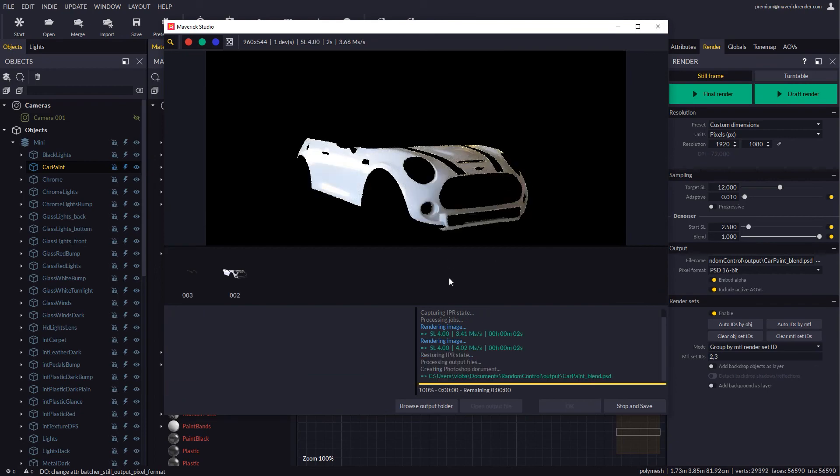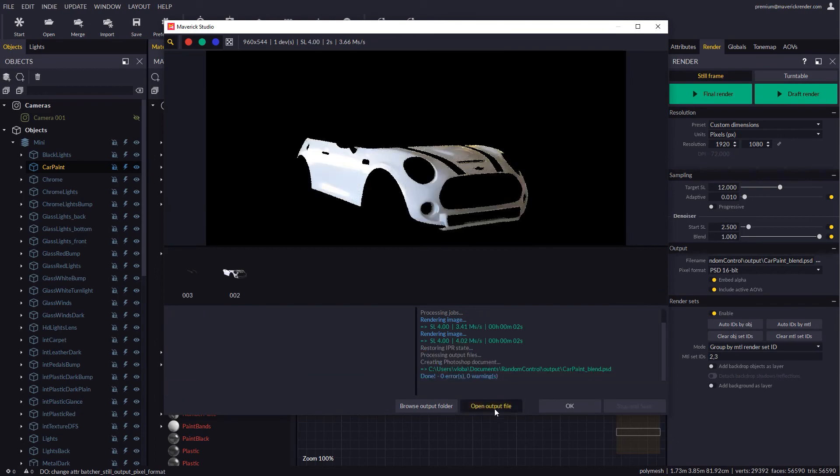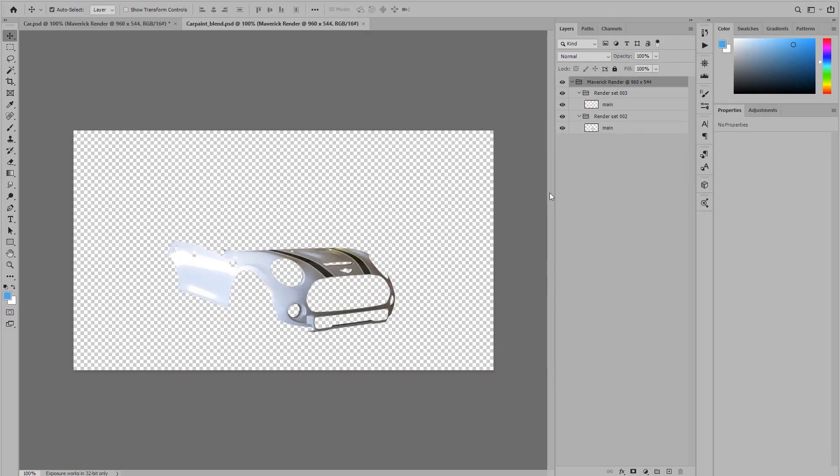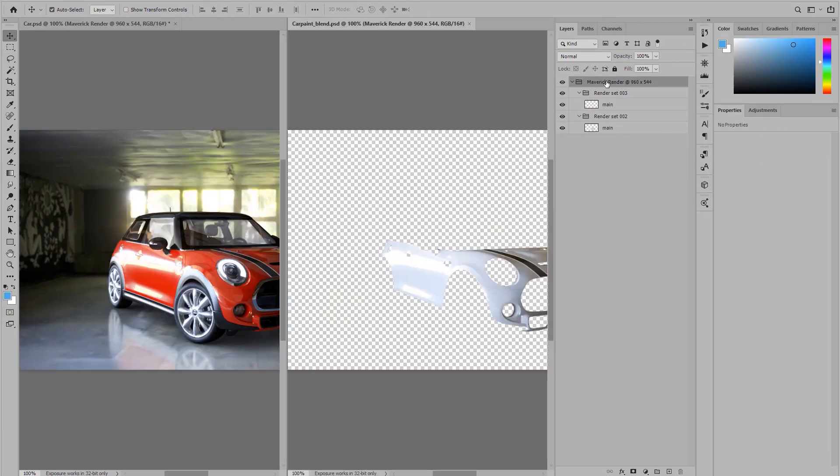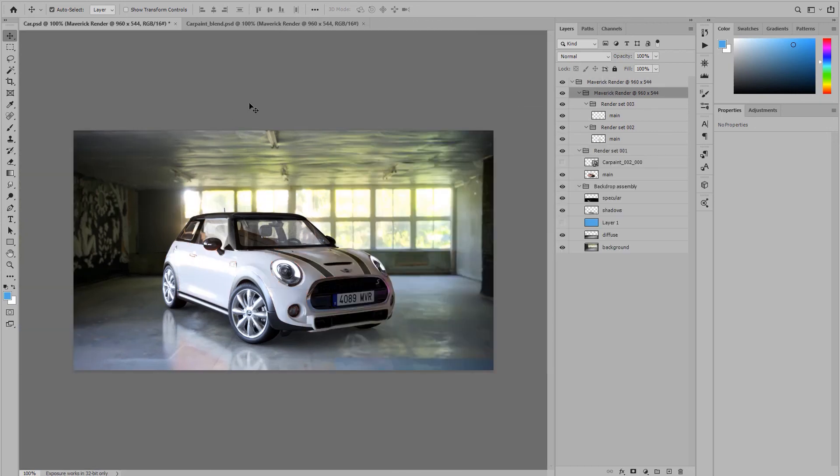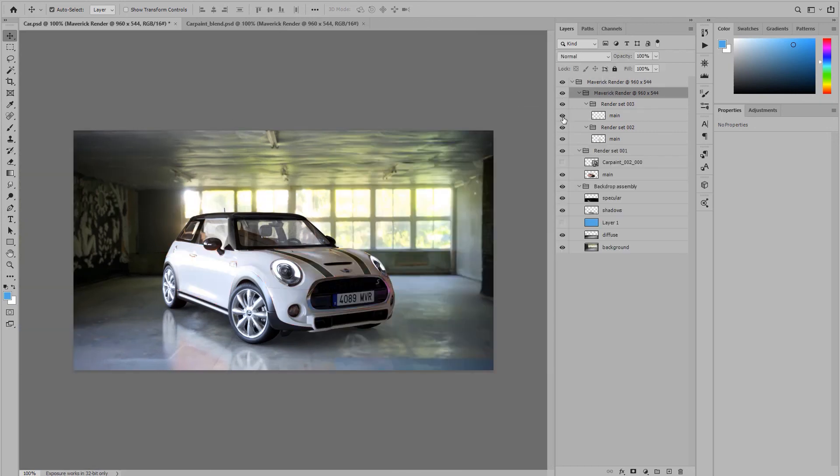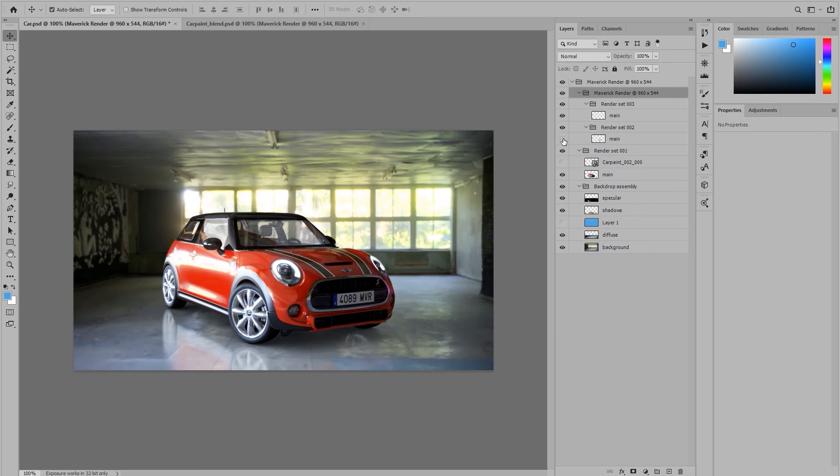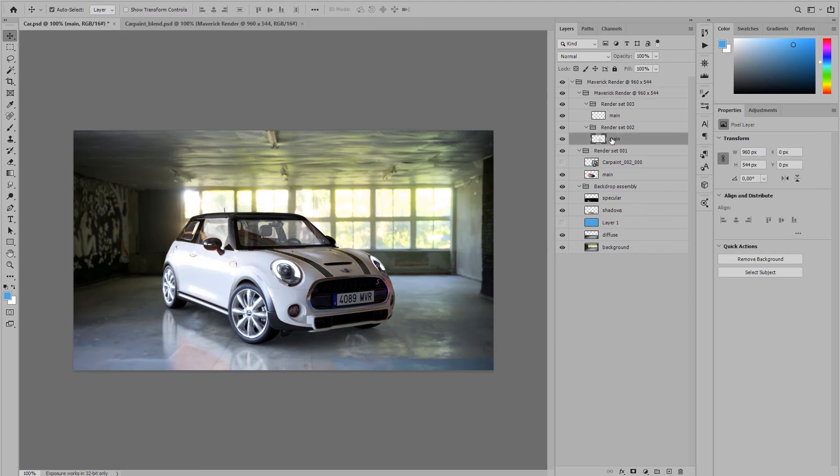Back in Photoshop we will see how the new layers dock in perfectly over the original image. This way we may do different post production adjustments on each material.